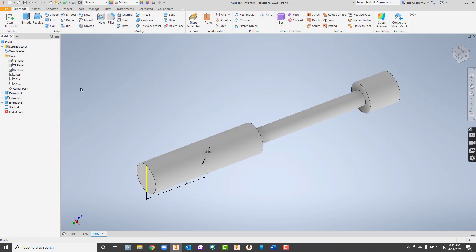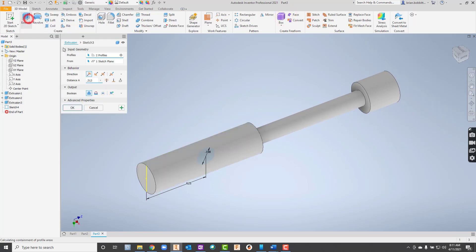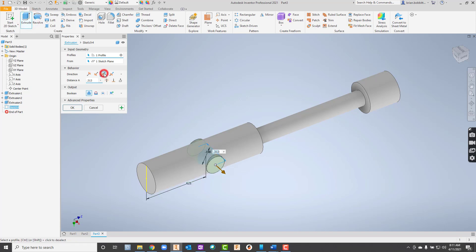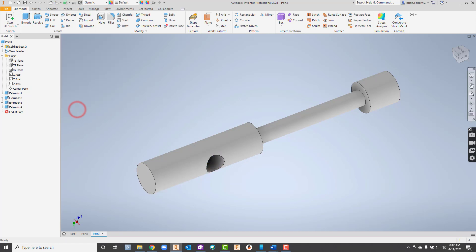Now that circle's in there. So let's go ahead and hit extrude. There's the circle itself. So I'm going to hit both ways here. I'm going to hit symmetric, right? And I need to make sure I put a cut there. Then I'll hit OK.